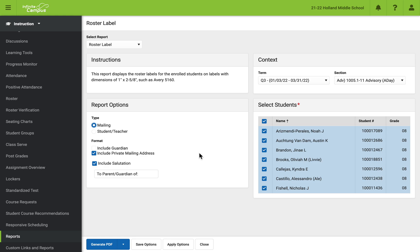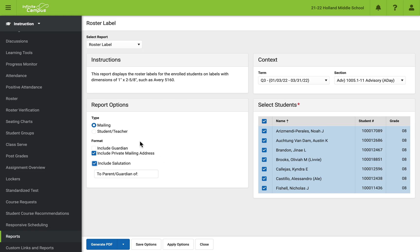When you're mailing them out, you want to include the private mailing address. And in this case, you can choose it or not choose it. I'm choosing to include the salutation of to parent or guardian of a particular kid.